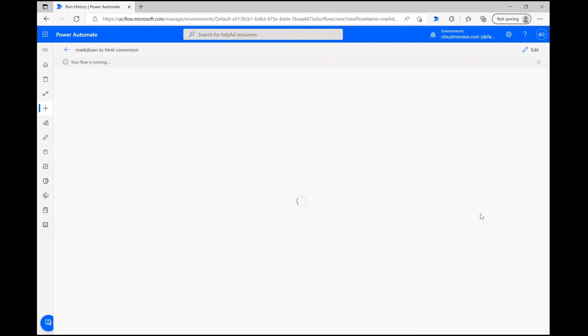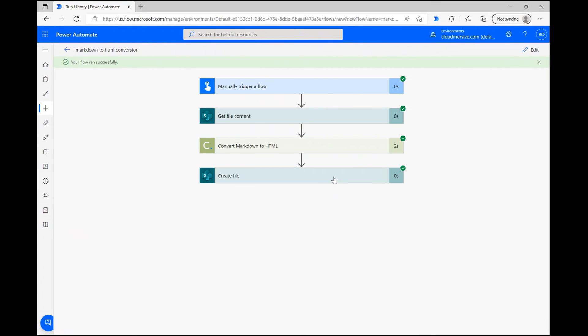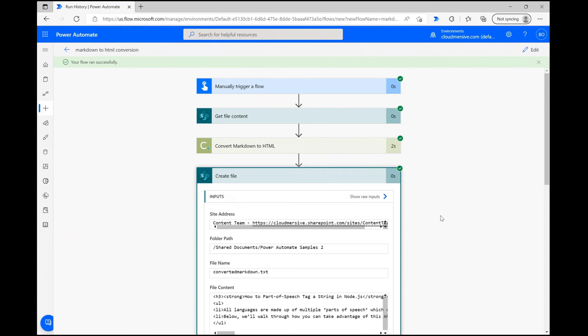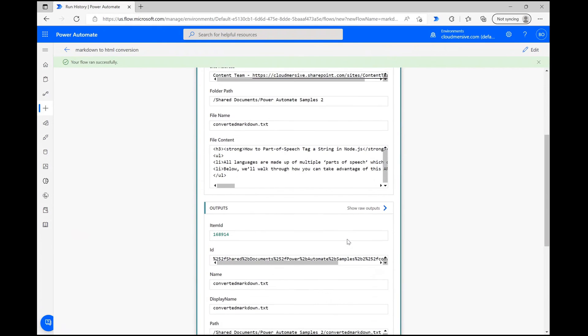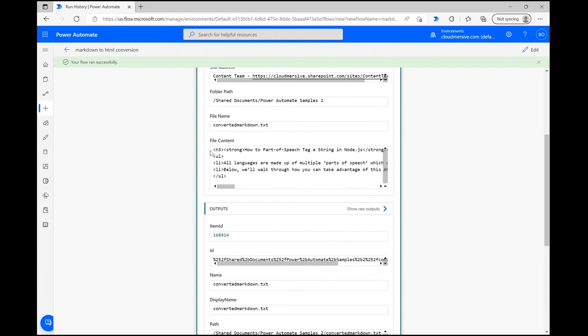Once you see that, you can verify the file was created by either visiting your target folder or checking the details of the Create File action after the test is complete.